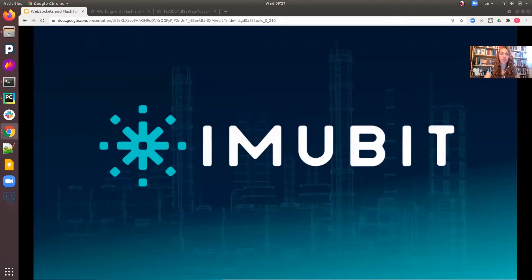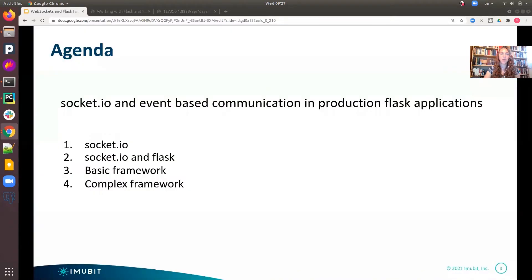Immubit is a startup company, and we do optimization of process control using machine learning. On our agenda for today, we will talk about the usages of Socket.io and event-based communication in a production Flask application. I will present actual code examples, and in the end, you will get a link to the full GitHub project.